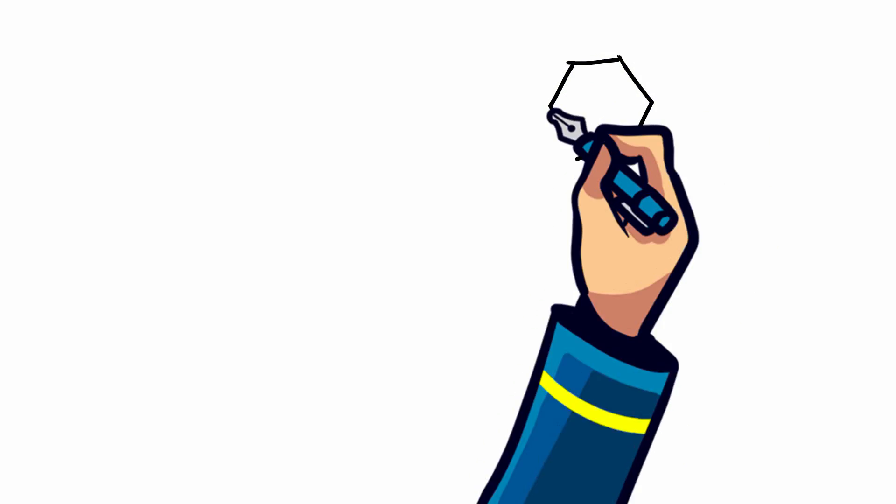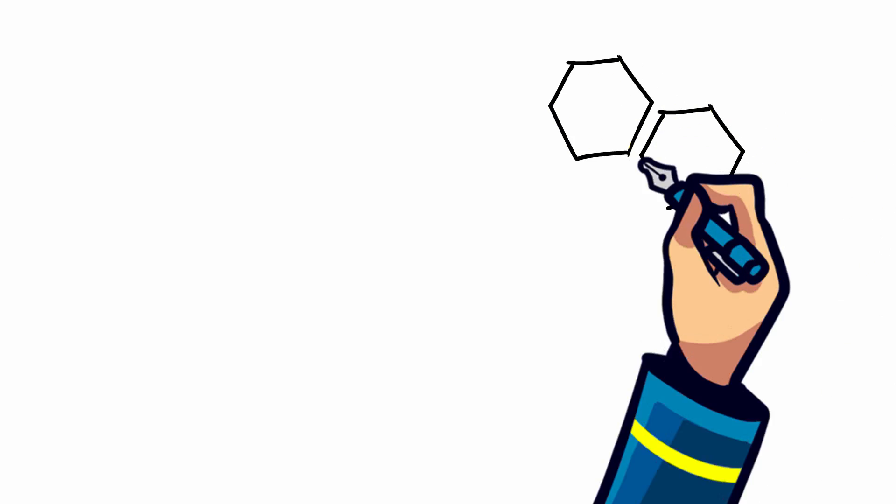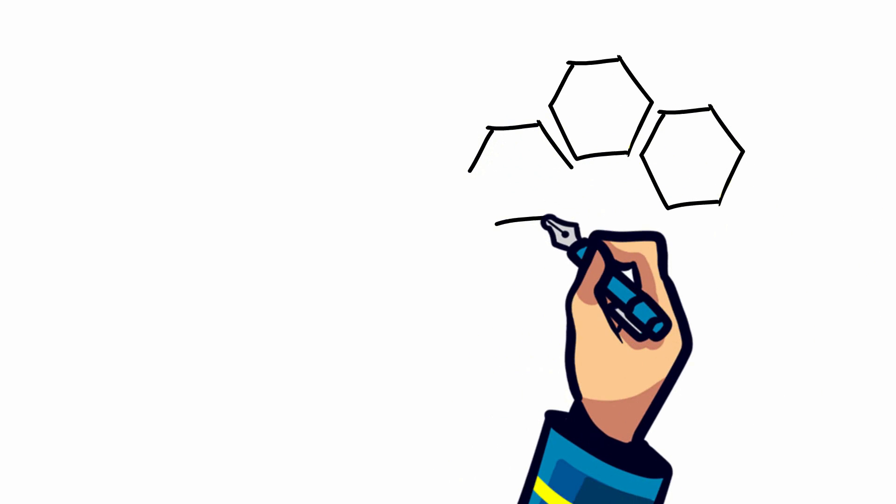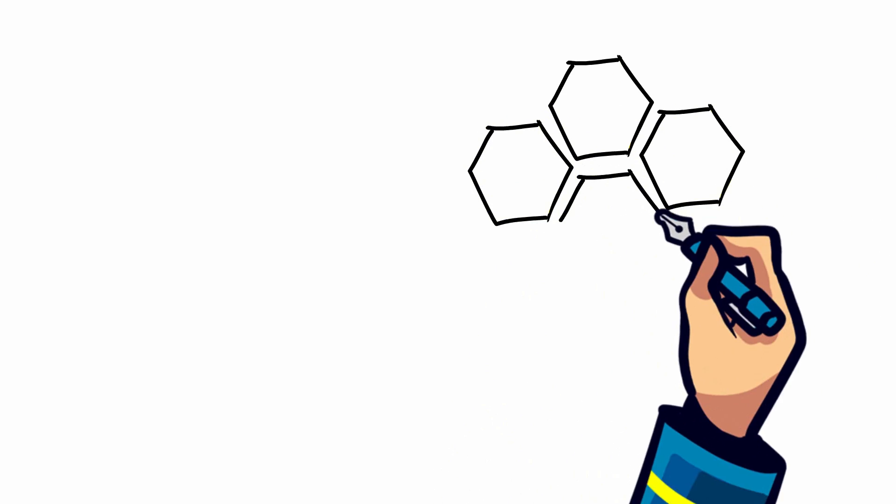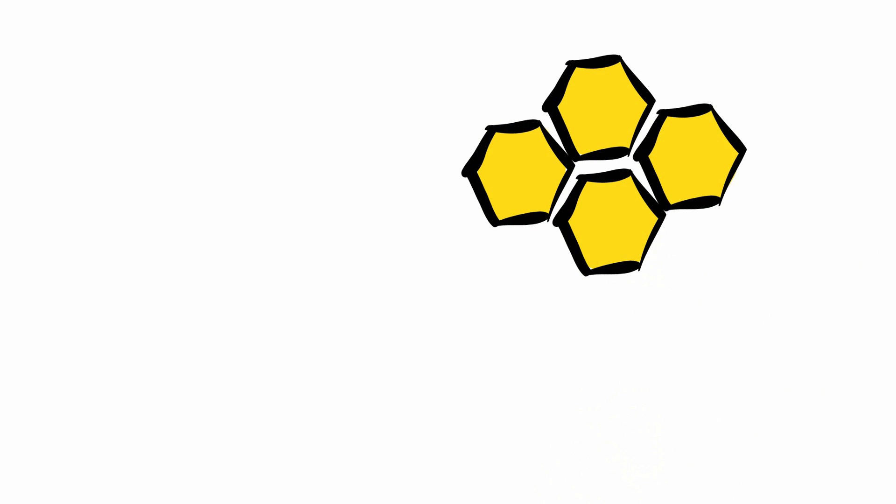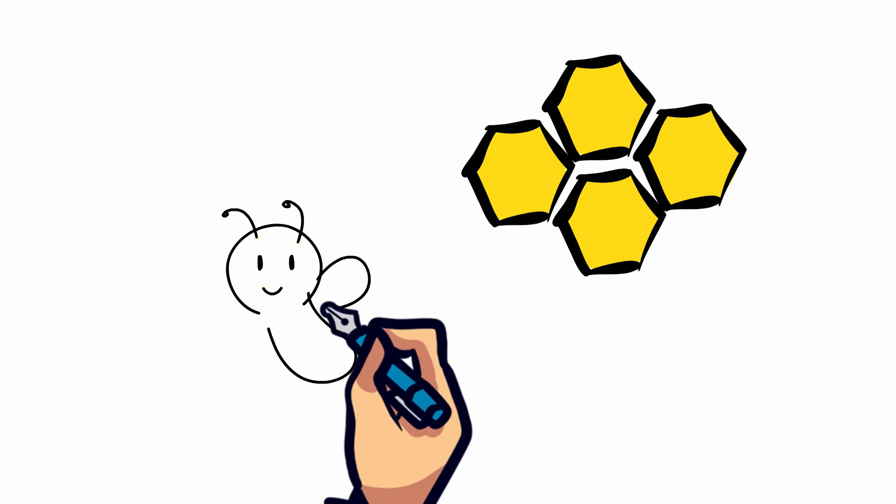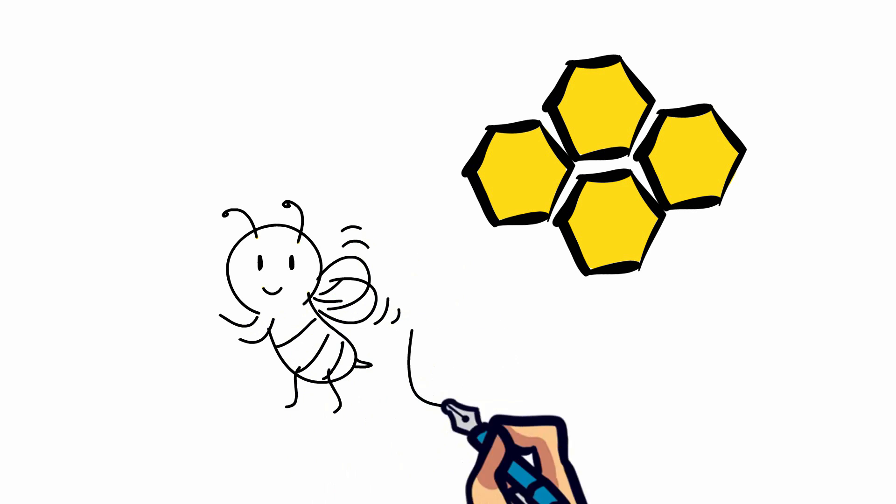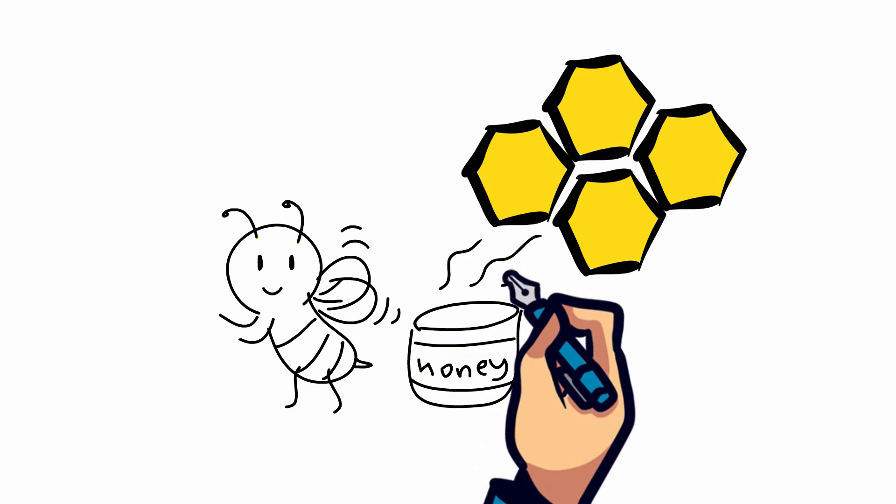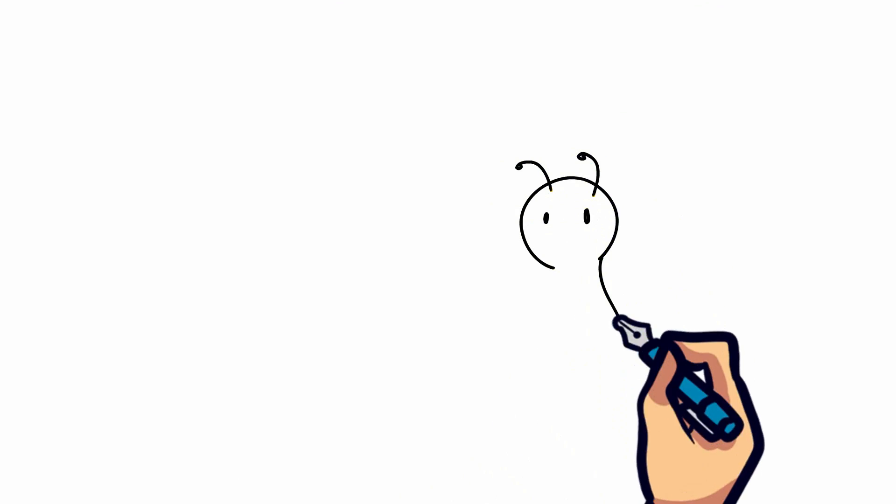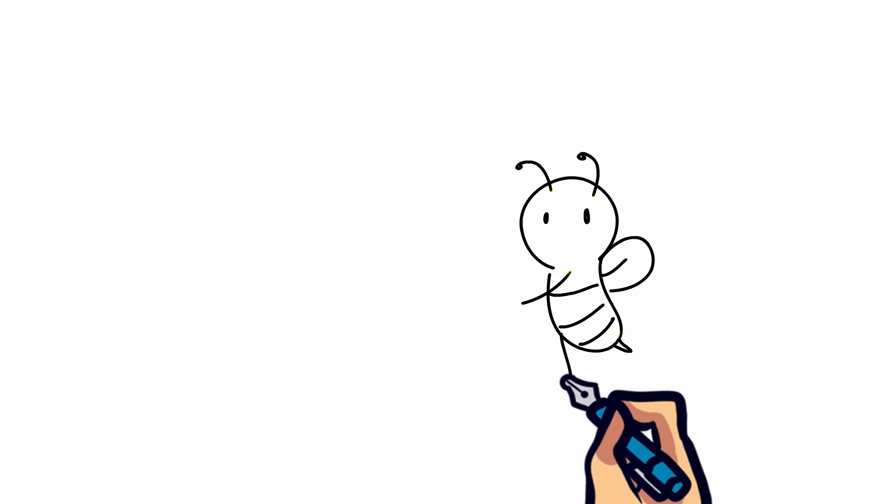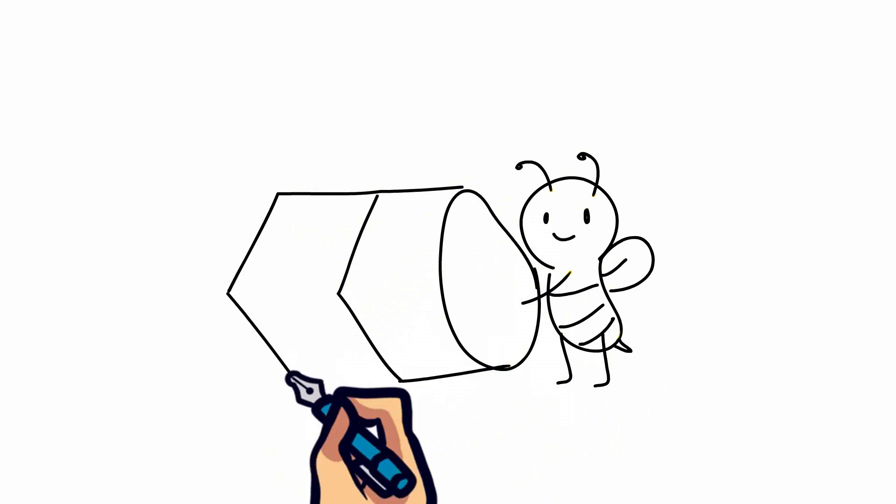The bees then store it in honeycomb cells, which are like tiny wax jars. The honey is still a bit wet, so the bees begin to fan it with their wings to dry it out and become more sticky. When it's ready, they seal the cell with a wax lid to keep it clean.